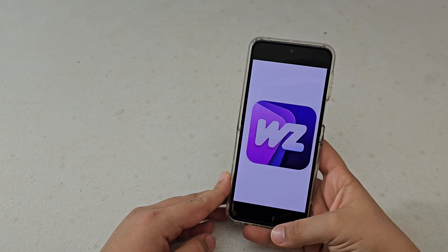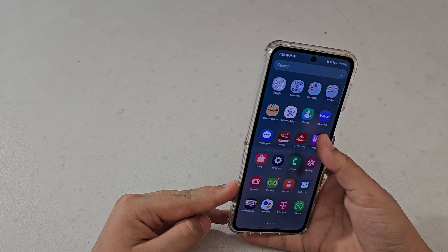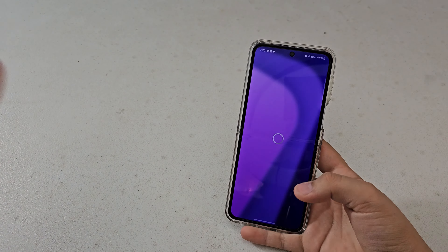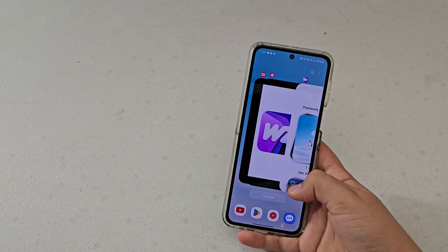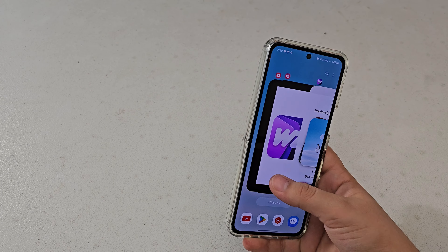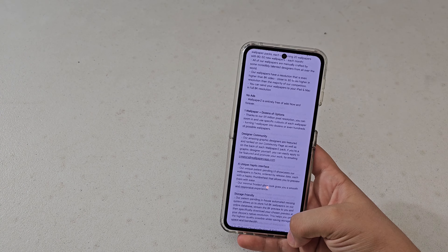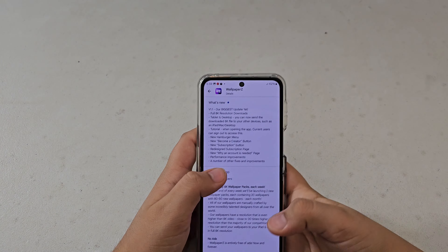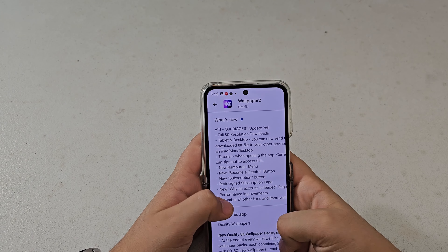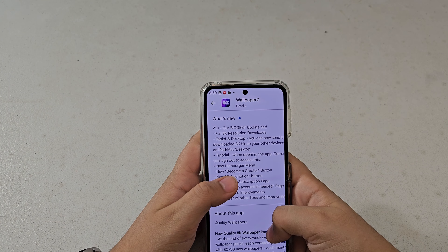The app Wallpapers by ZonaTech just got a major update which changes a lot of stuff. Today in this video I'm going to be going over all the new things in the update. Let's get started — in the description of the app it says 'What's new: our biggest update yet.'